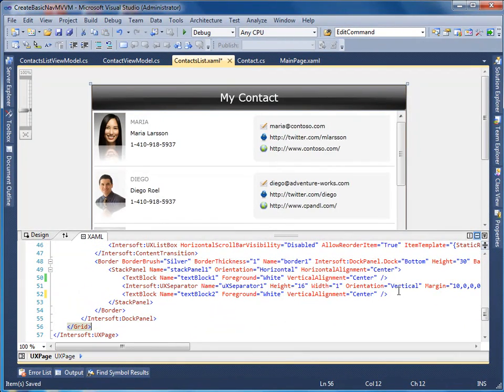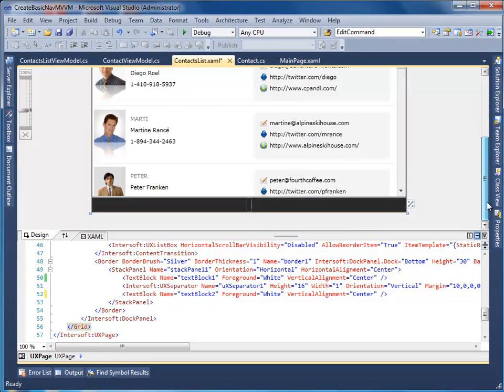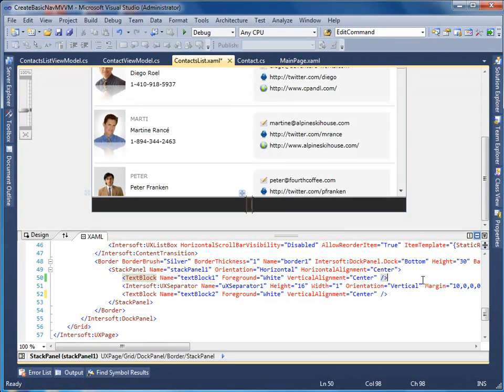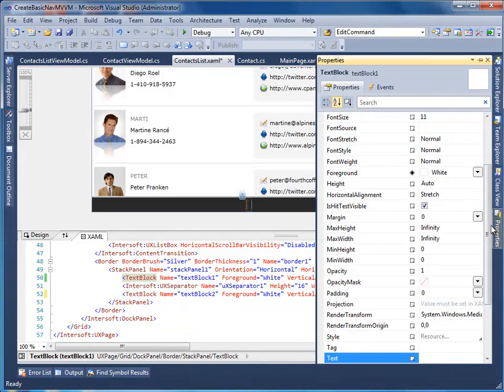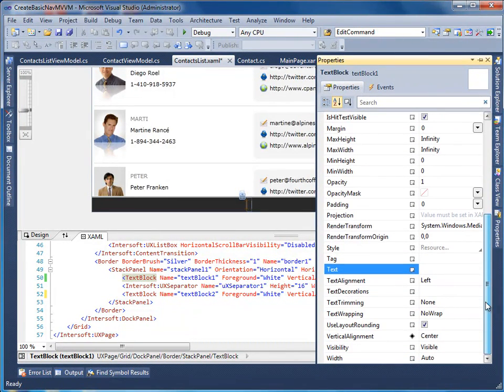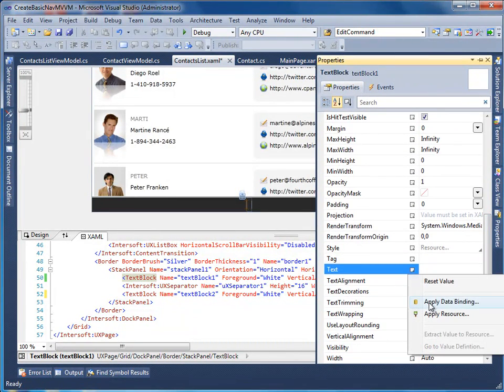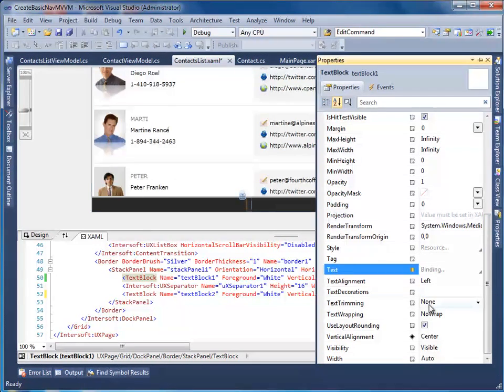Now, we are going to bind the first text block control in the footer area to contacts count property of the contacts list view model. Then, consecutively bind the second text block to selection status property.